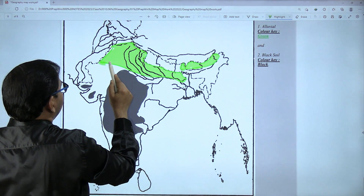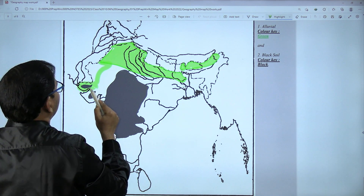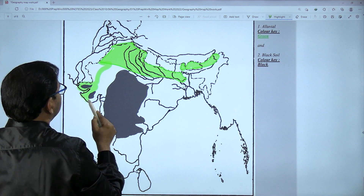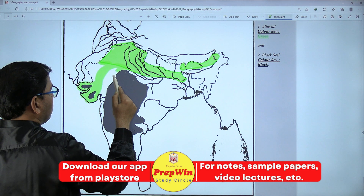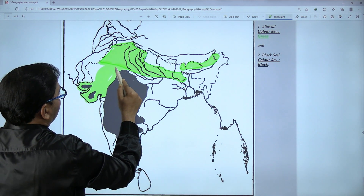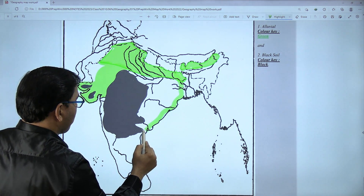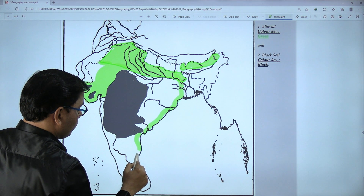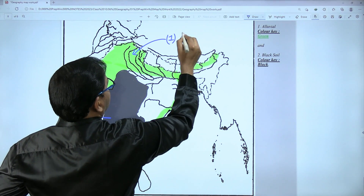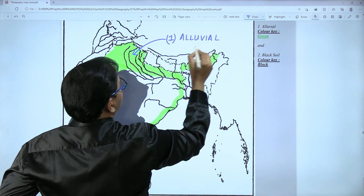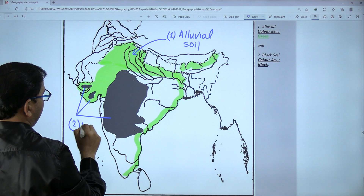From here extend the alluvial soil coverage — wherever black soil is not present, that region includes alluvial soil. The eastern coast also has alluvial soil. The green colored region is alluvial soil, and the black colored region is black soil.